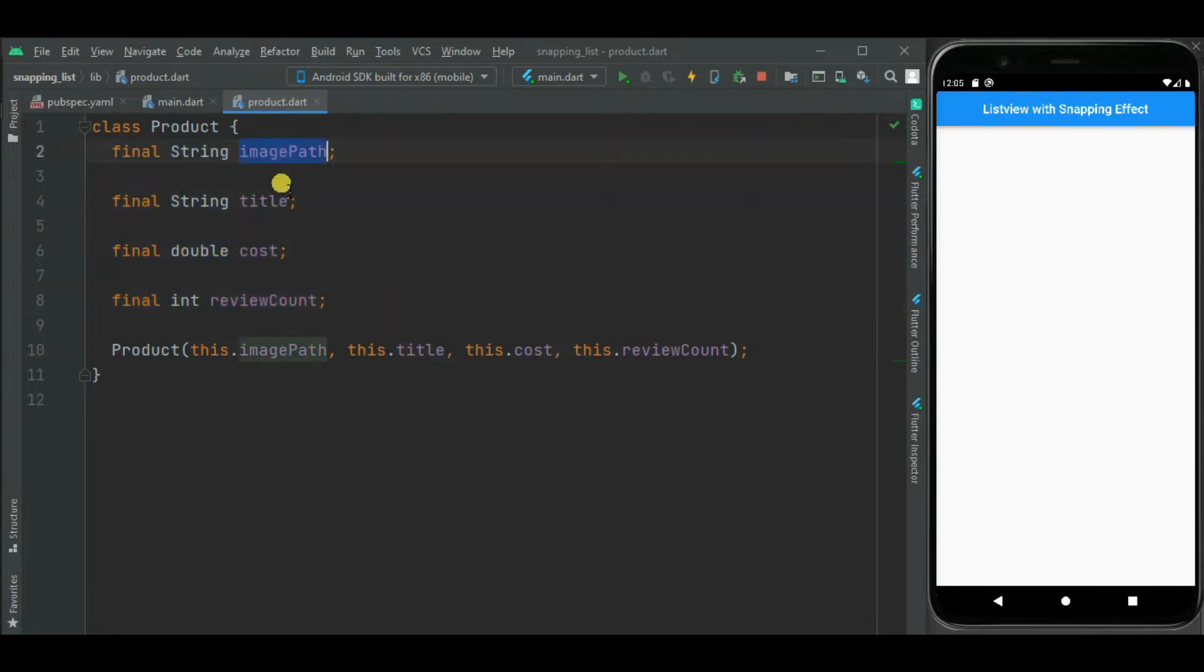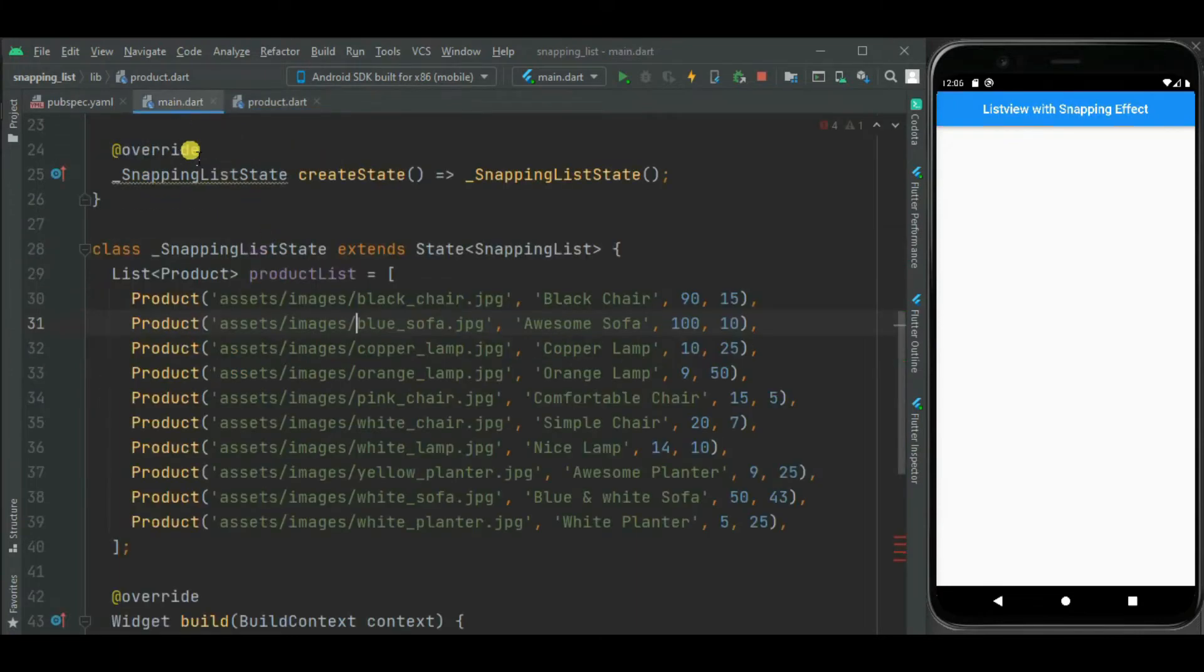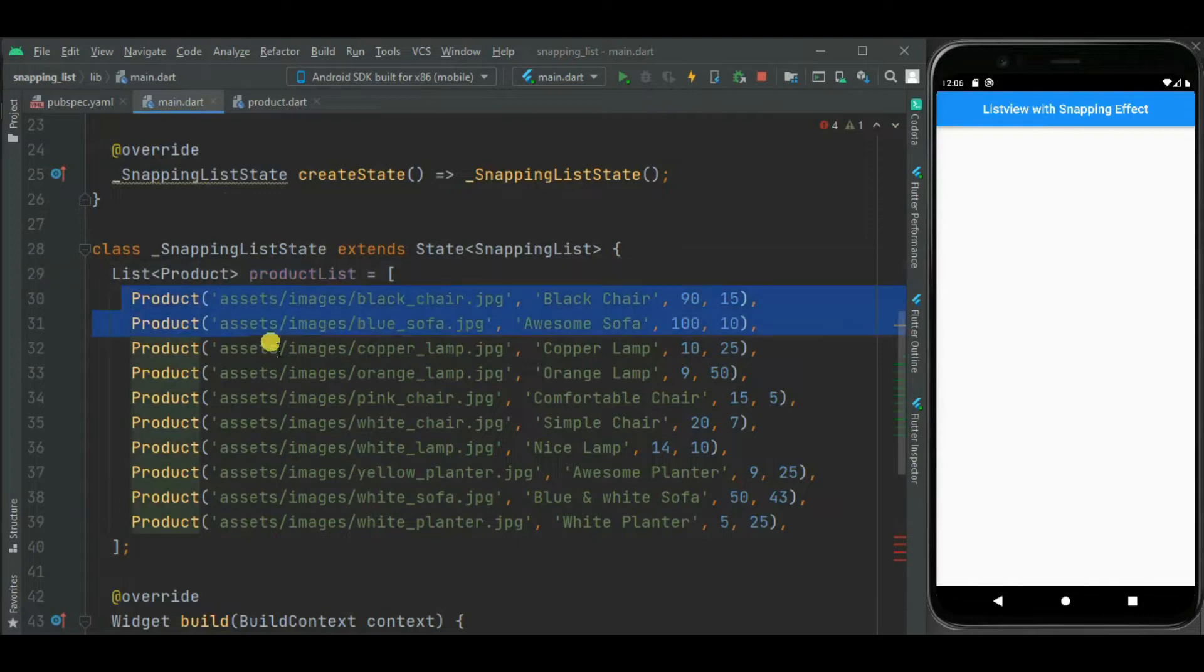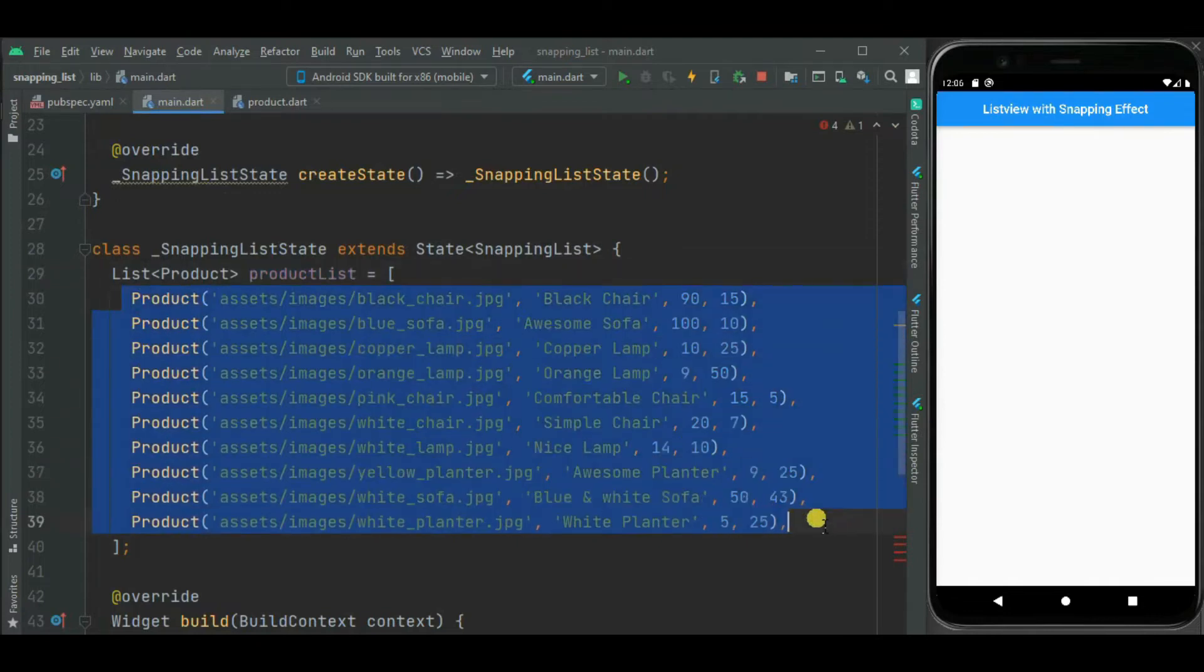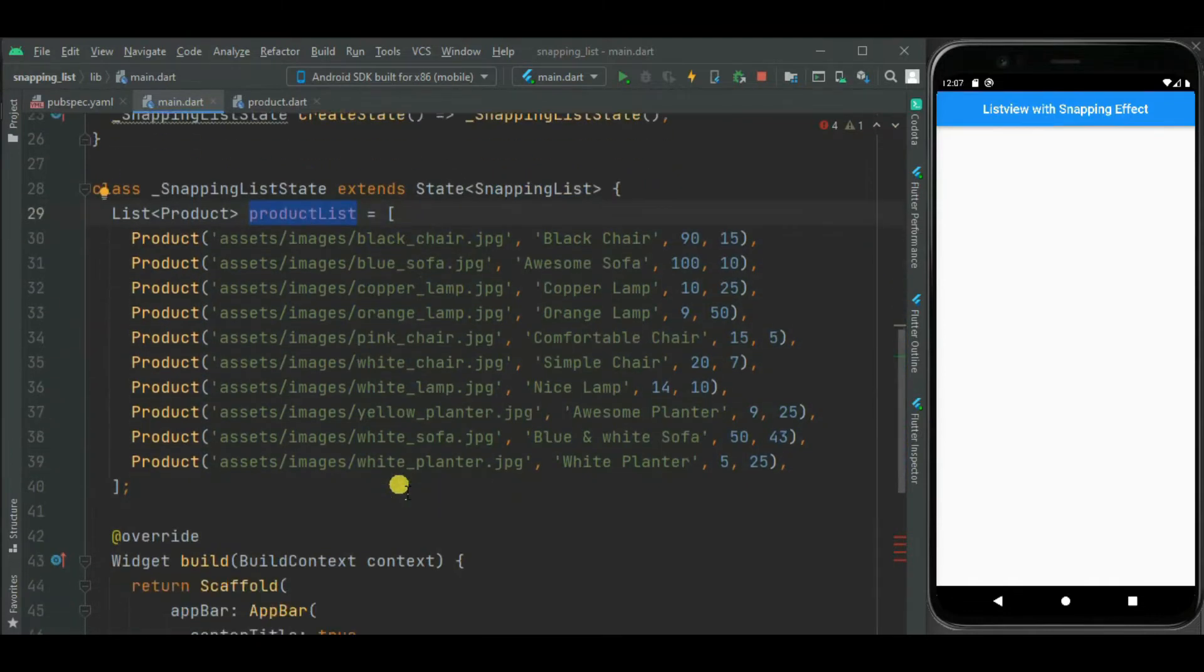Image path is for product image. Title is for title. This is for product cost. And this is review count on product. Inside this product list I have added multiple products. Now let's use this product list for this snapping list.